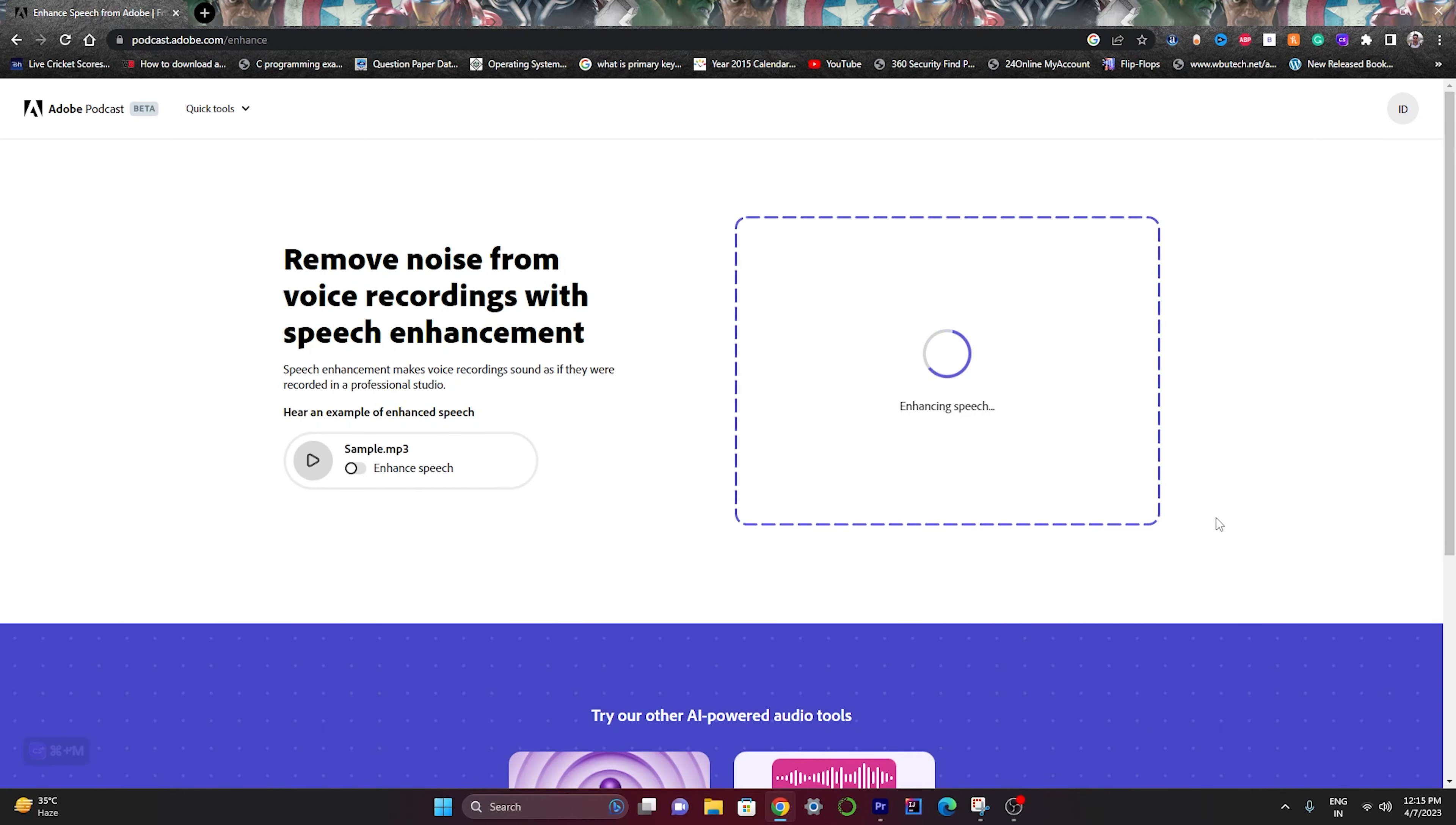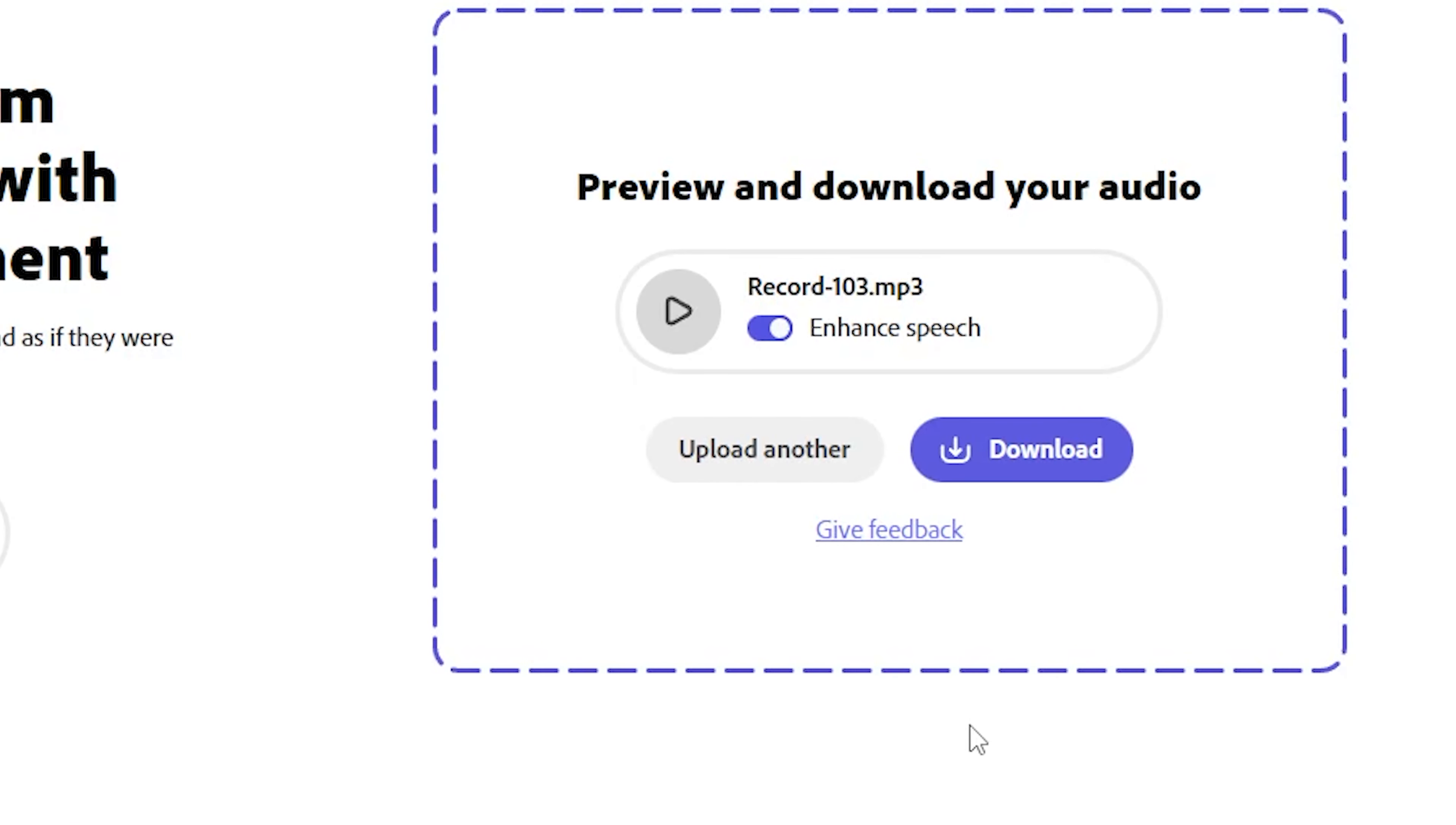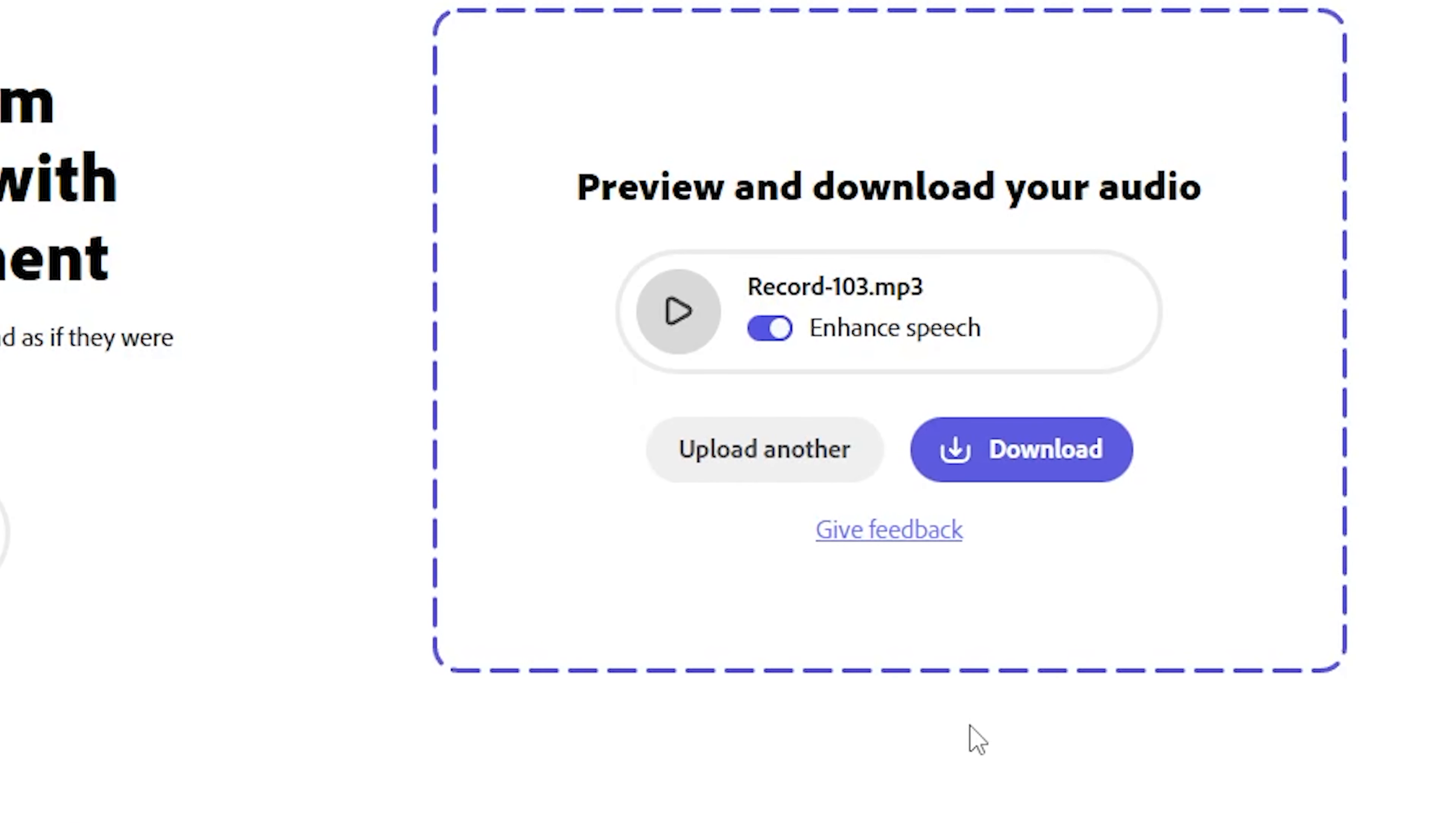It's currently enhancing my speech so it's taking a bit of time, but trust me it's worth it. So it successfully enhanced my audio. Let's see how efficiently it's done its work. Right now I'm in a noisy place.